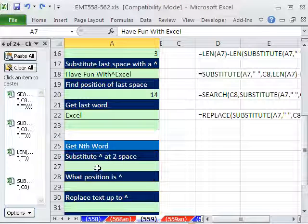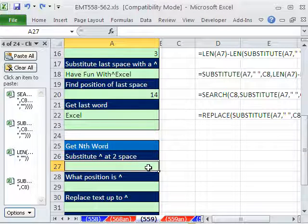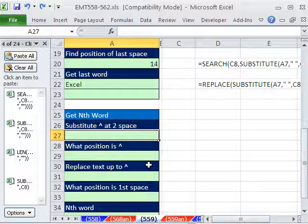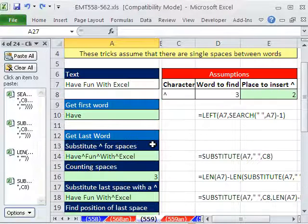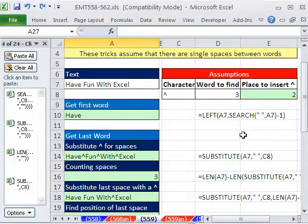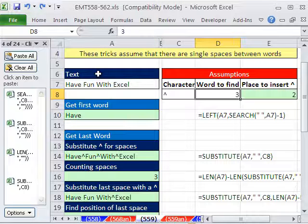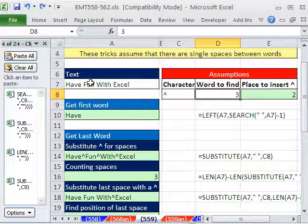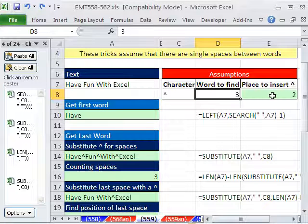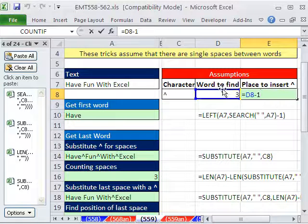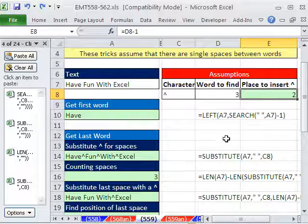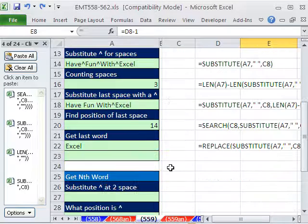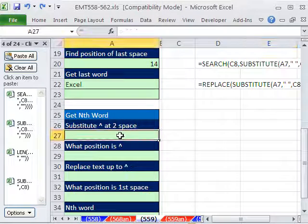Now what about the nth, the nth position? Well, we're going to use that same SUBSTITUTE and a certain instance. But first, here's the character. If that's the third word we want to find, 1, 2, 3, we need to somehow identify the space right before the word. Well, that's 1, 2. So simply take whatever the word to find is and subtract 1.